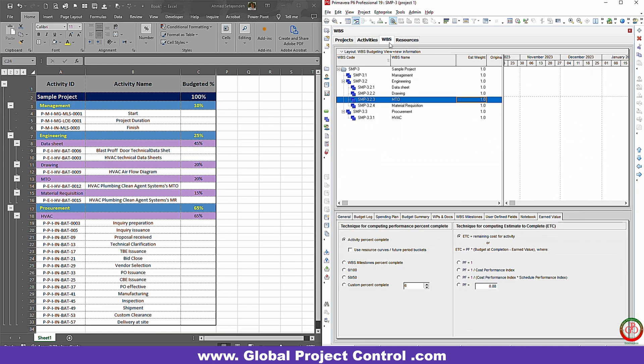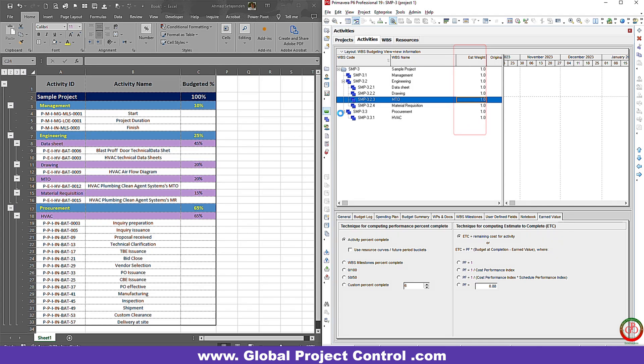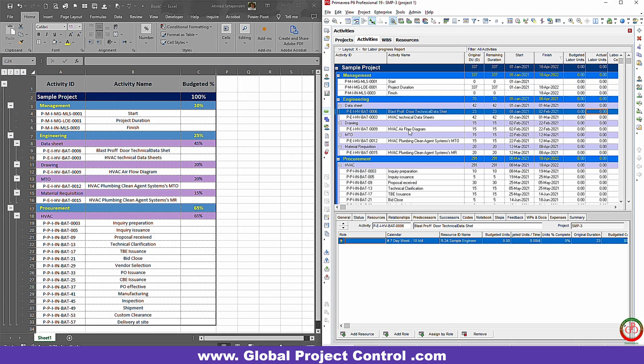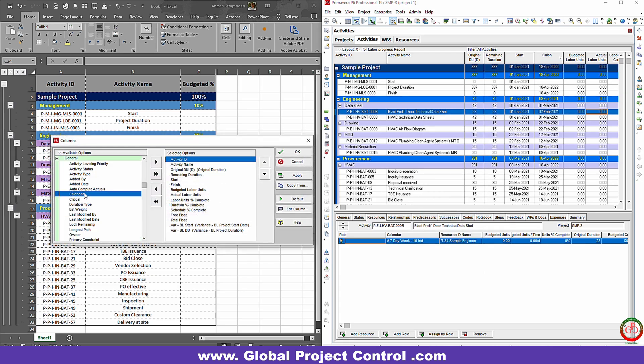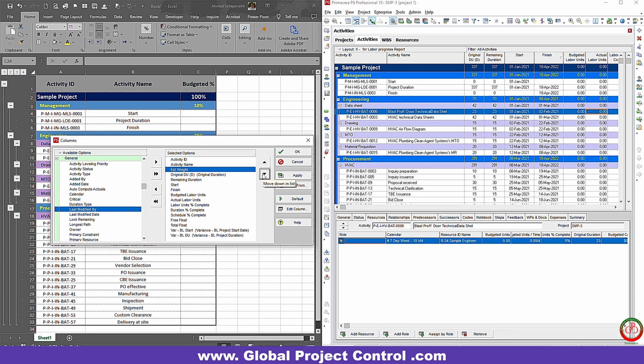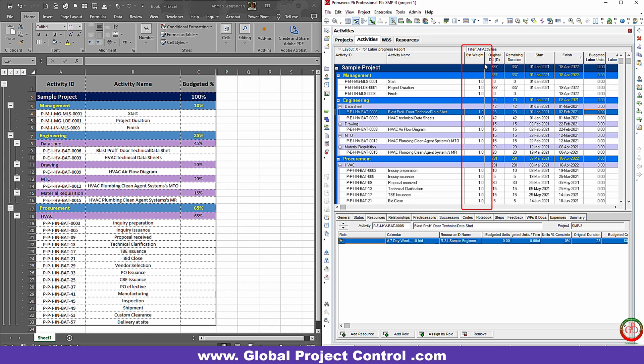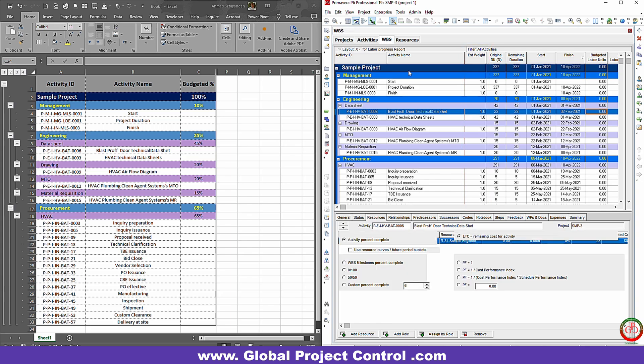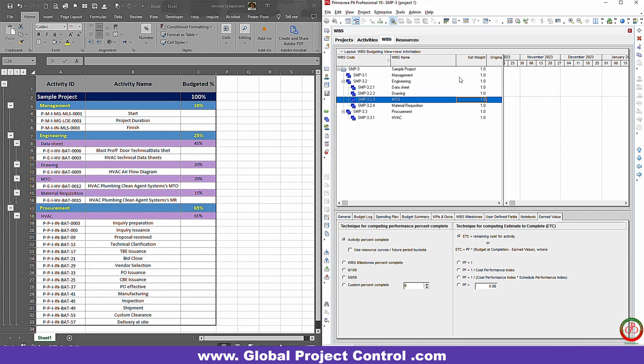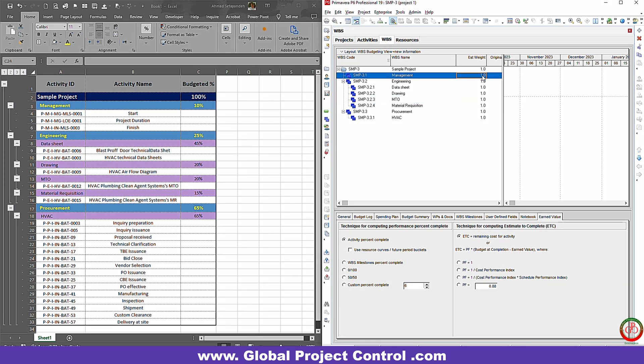On Primavera P6, in the WBS section, we have the estimated weight over here, and also we have the estimated weight over here too. This estimated weight helps us to assign more weight to some activities, and this estimated weight helps us to assign some weight on the WBS.